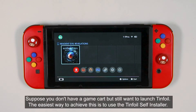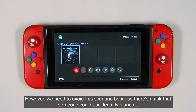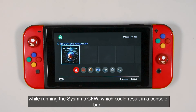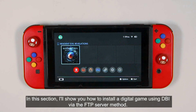Suppose you don't have a game card but still want to launch Tinfoil. The easiest way to achieve this is to use the Tinfoil self-installer. However, we need to avoid this scenario because there is a risk that someone could accidentally launch it while running the CIS-MMC CFW, which could result in a console ban. In this section, I will show you how to install a digital game using DBI via the FTP server method.